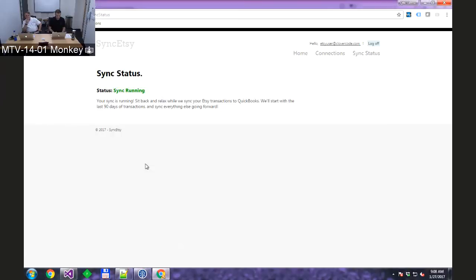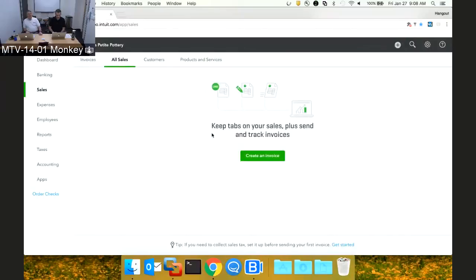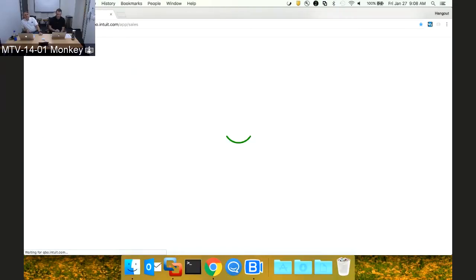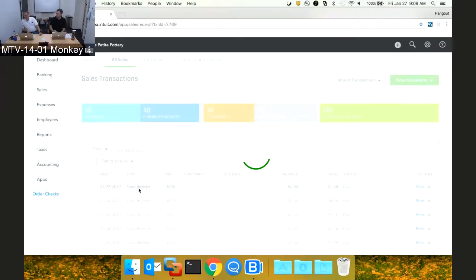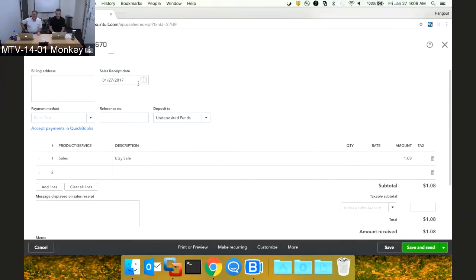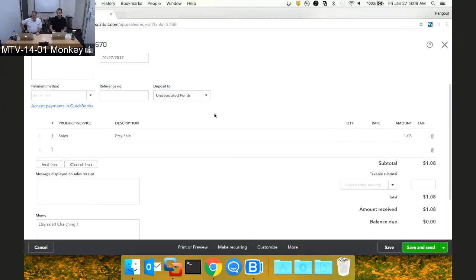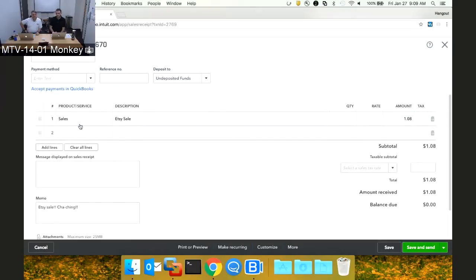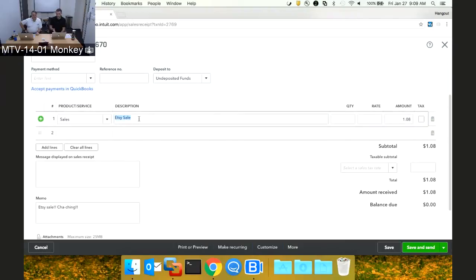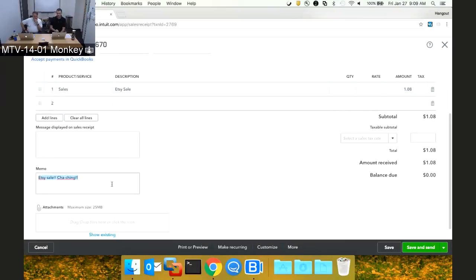Let me switch over to QuickBooks to show you what I'm creating. It was only 90 days of transactions — automatically, right? I assumed that's what customers wanted. So you can see I am bringing over the sales receipt date. I'm sticking it into undeposited funds here — I wasn't sure where to put the money. I'm setting it to a default product or service because I'm not sure where the customer wants this money to go. I figured they could come in and change it later. My description is just 'Etsy sale.' The amount actually includes all the taxes and shipping bundled into one line. And the best part is my memo: 'Etsy sale, cha-ching.'